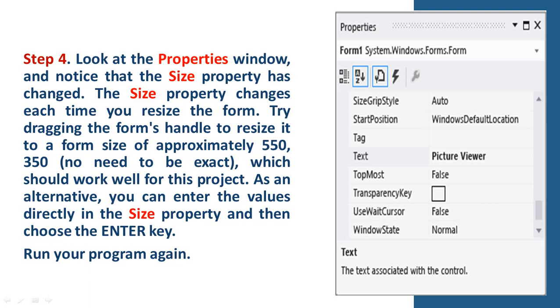Step 4. Look at the Properties window and notice that the Size property has changed. The size property changes each time you resize the form. Try dragging the form's handle to resize it to a form size of approximately 550 by 350. You don't need to be exact, which should work well for this project. As an alternative, you can enter the values directly in the Size property and then choose the Enter key.